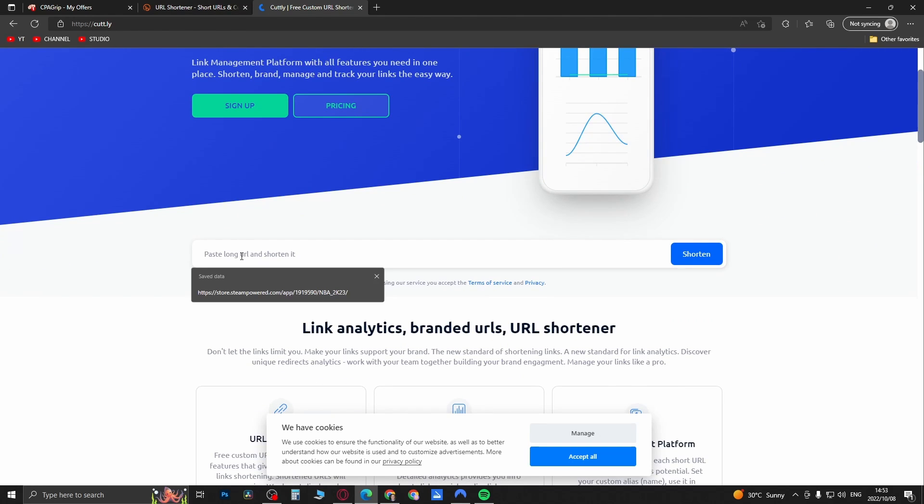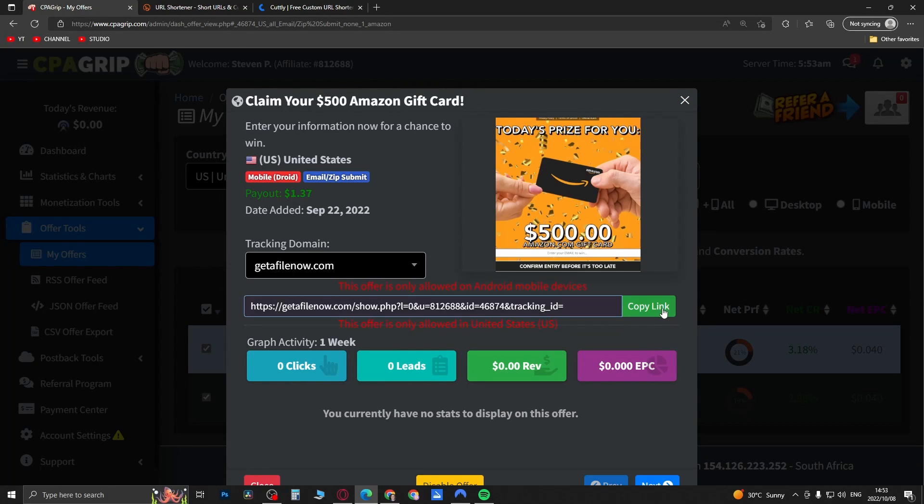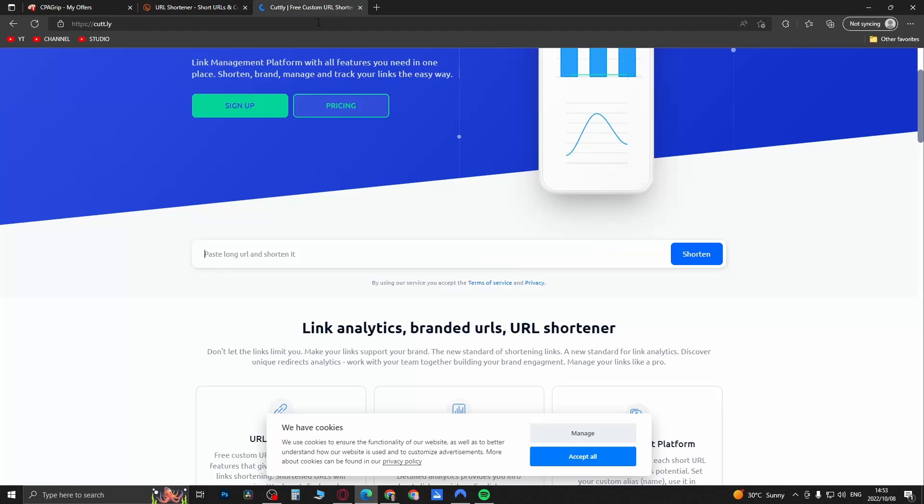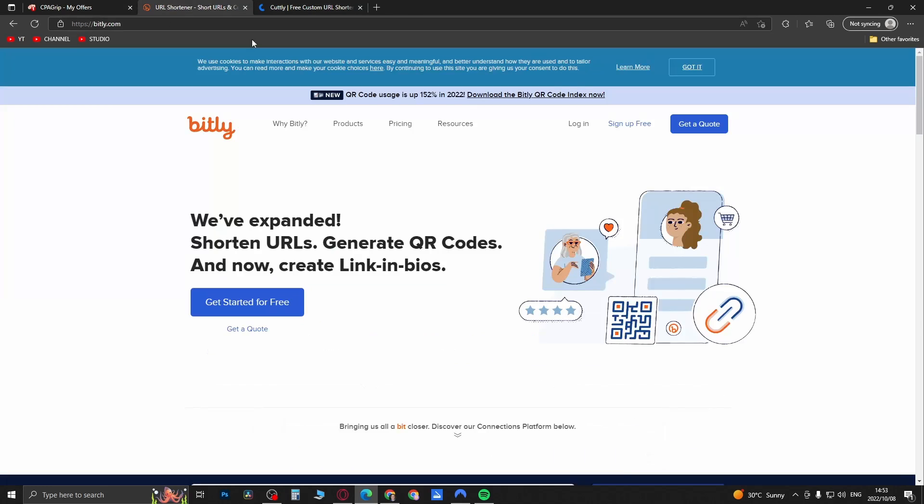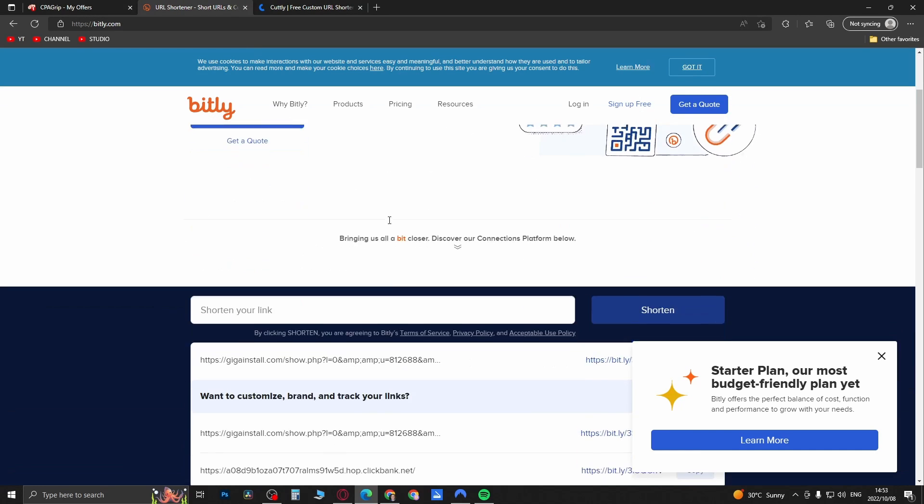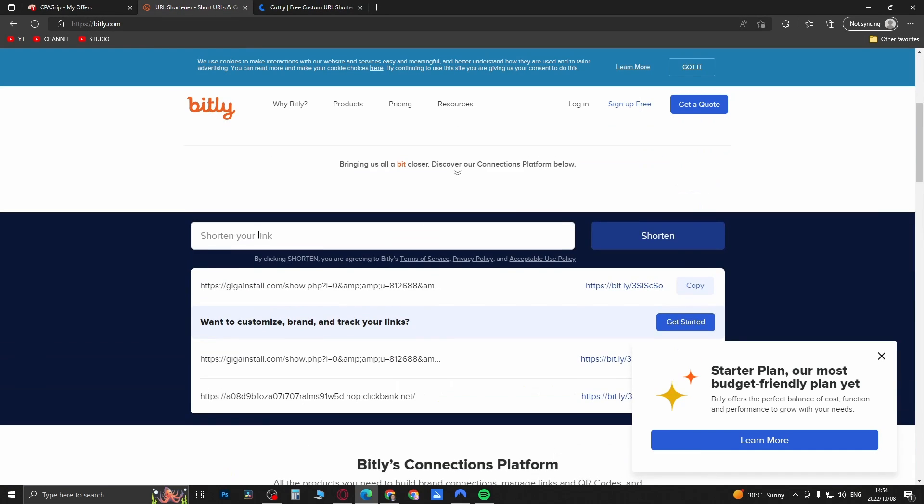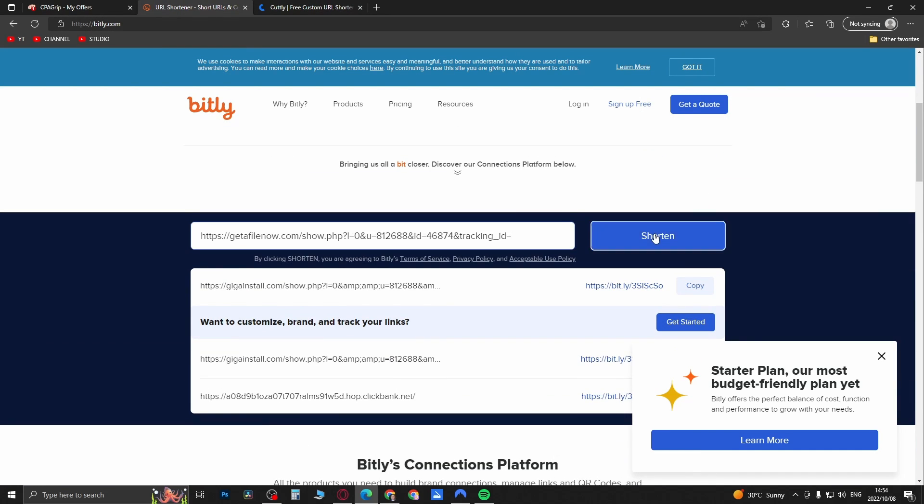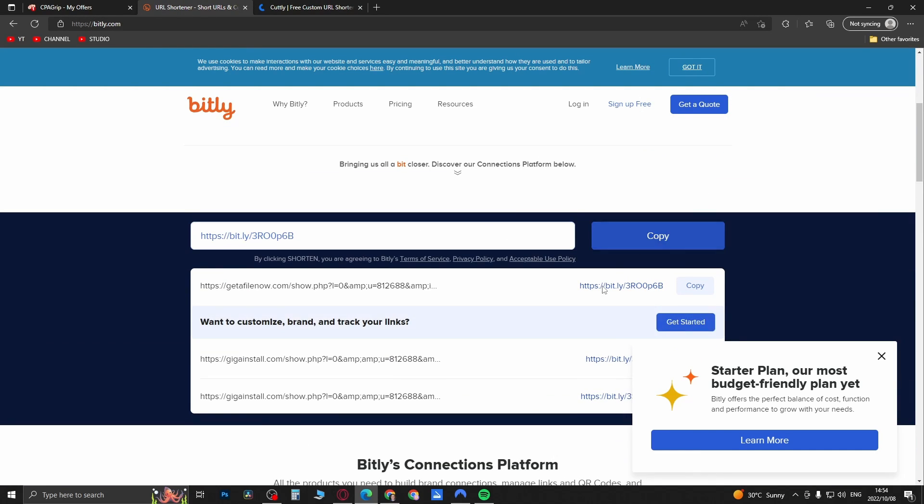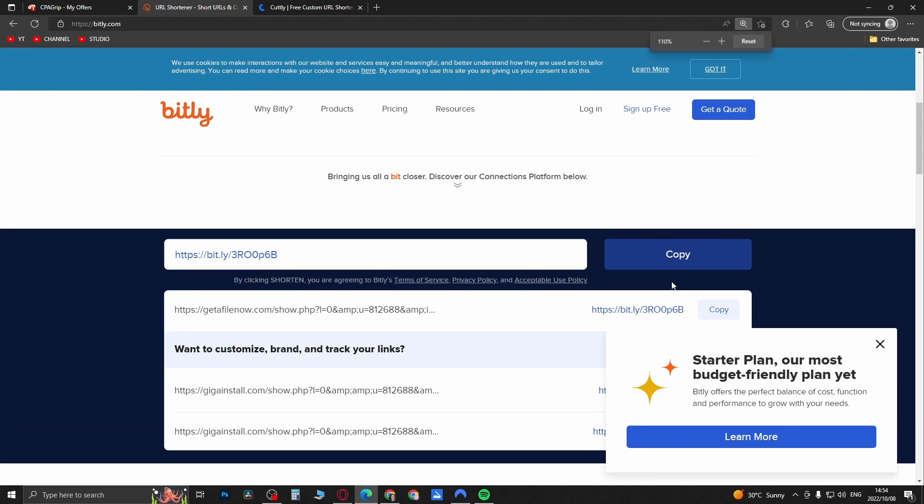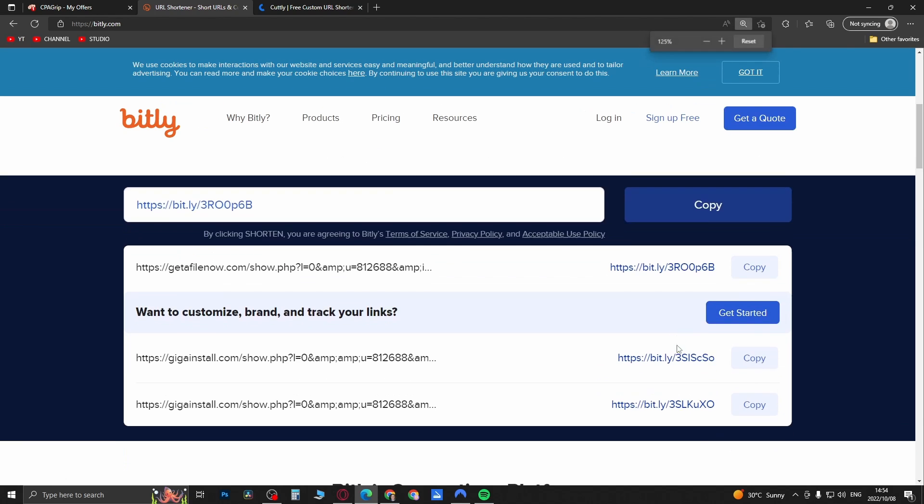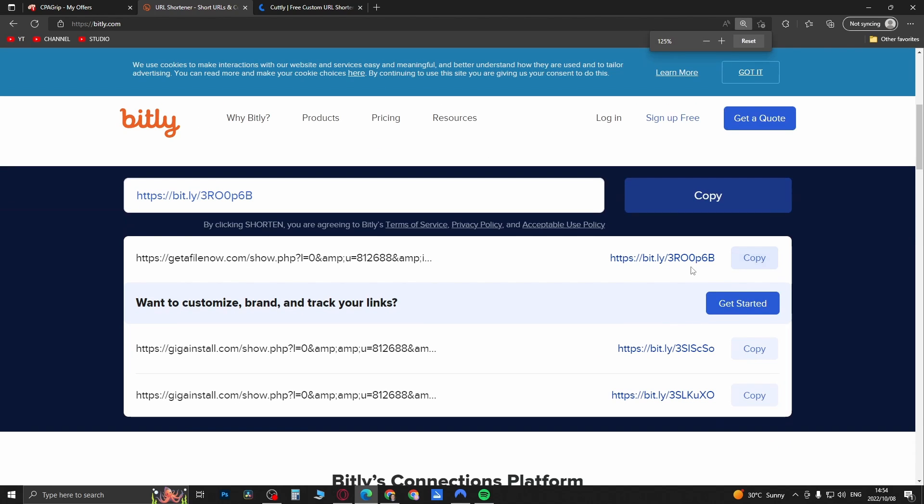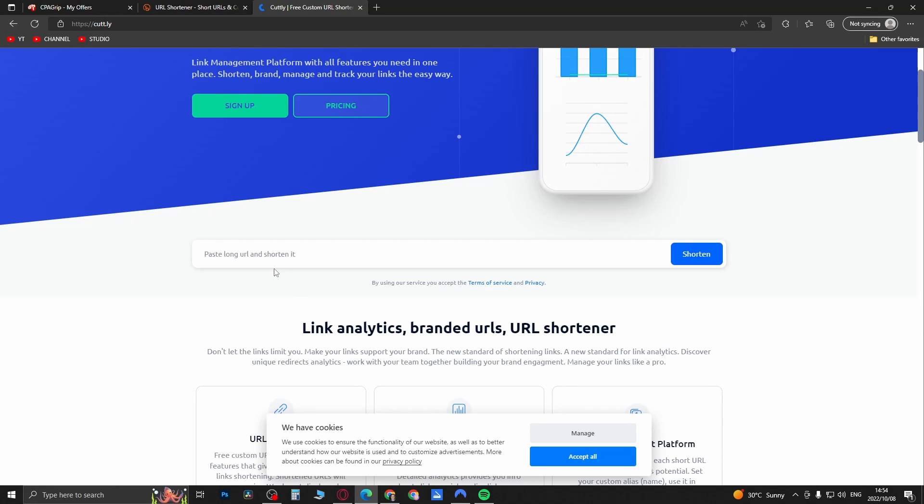So you can paste the long... let me go back to CPA Group and copy this link. Go to Cutly or Bitly. You can see you just put it in here where it says shorten link, you can shorten it here and then copy this link right here. That'll be your link you can paste on YouTube descriptions. Or Cutly is the same.